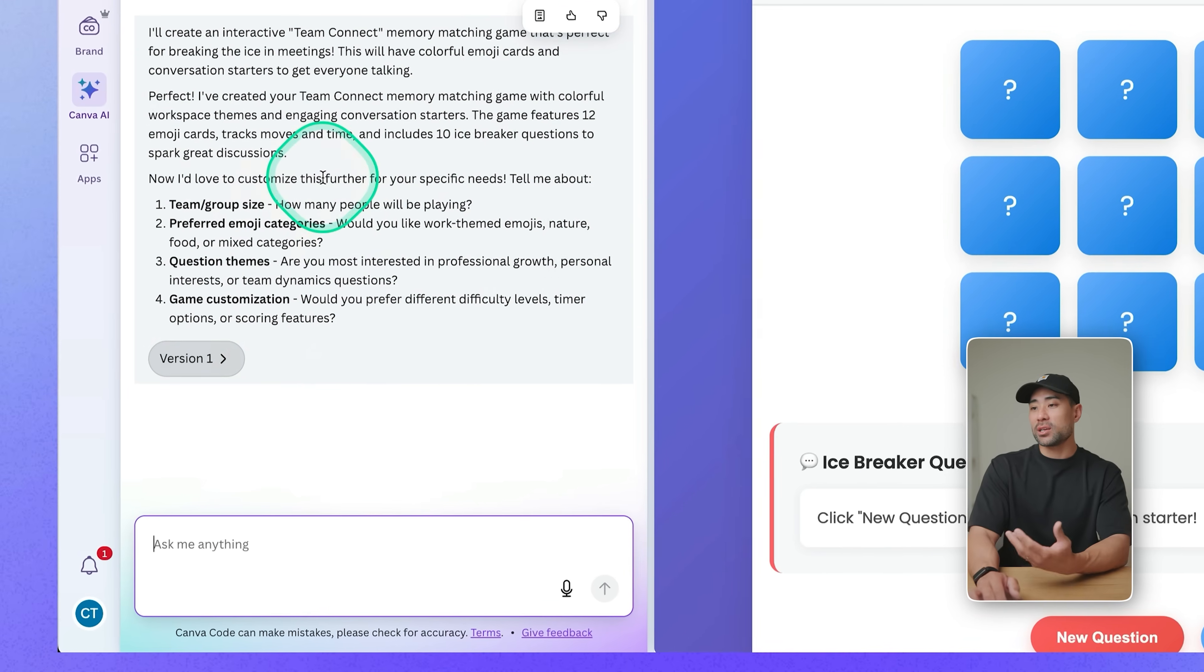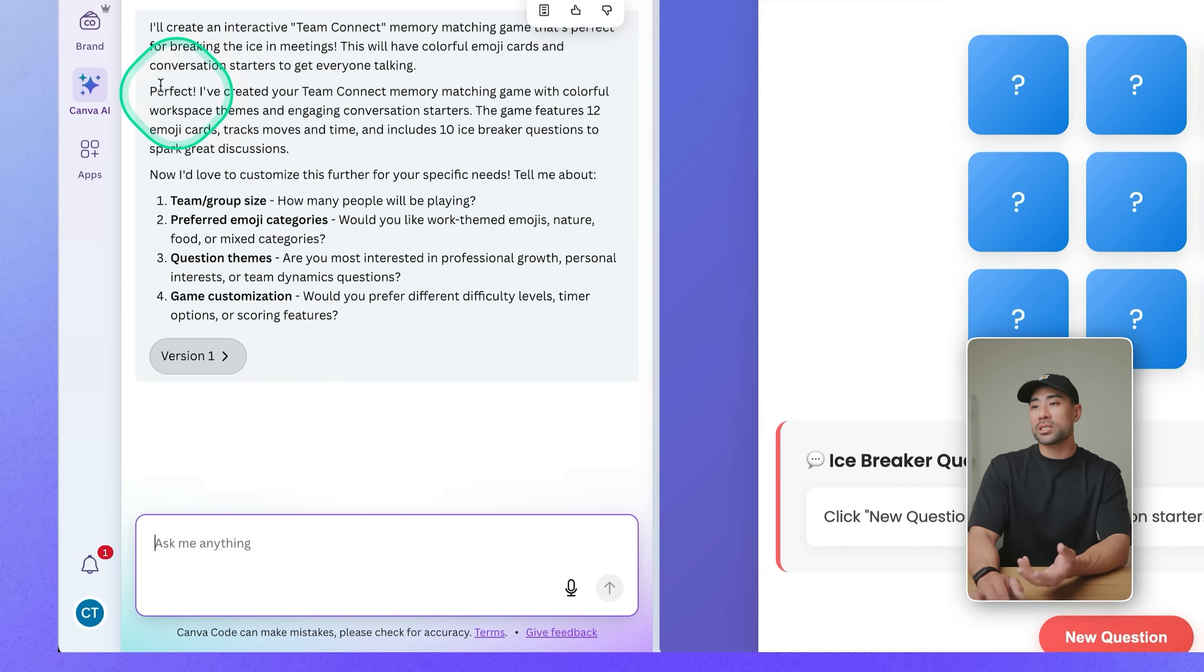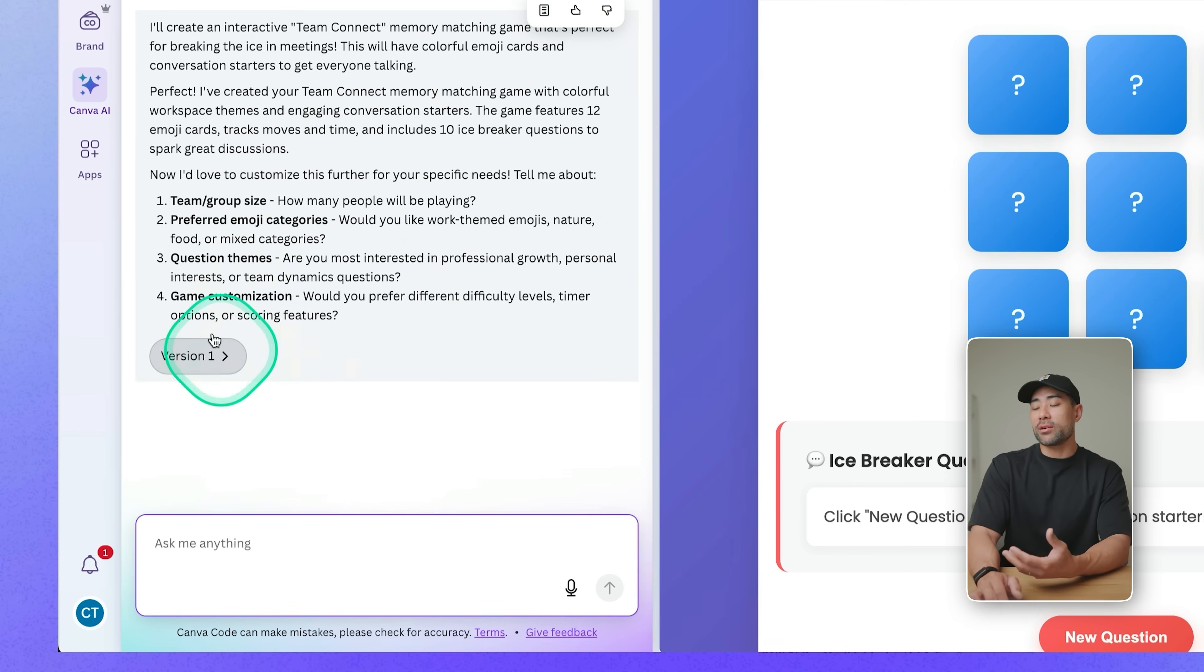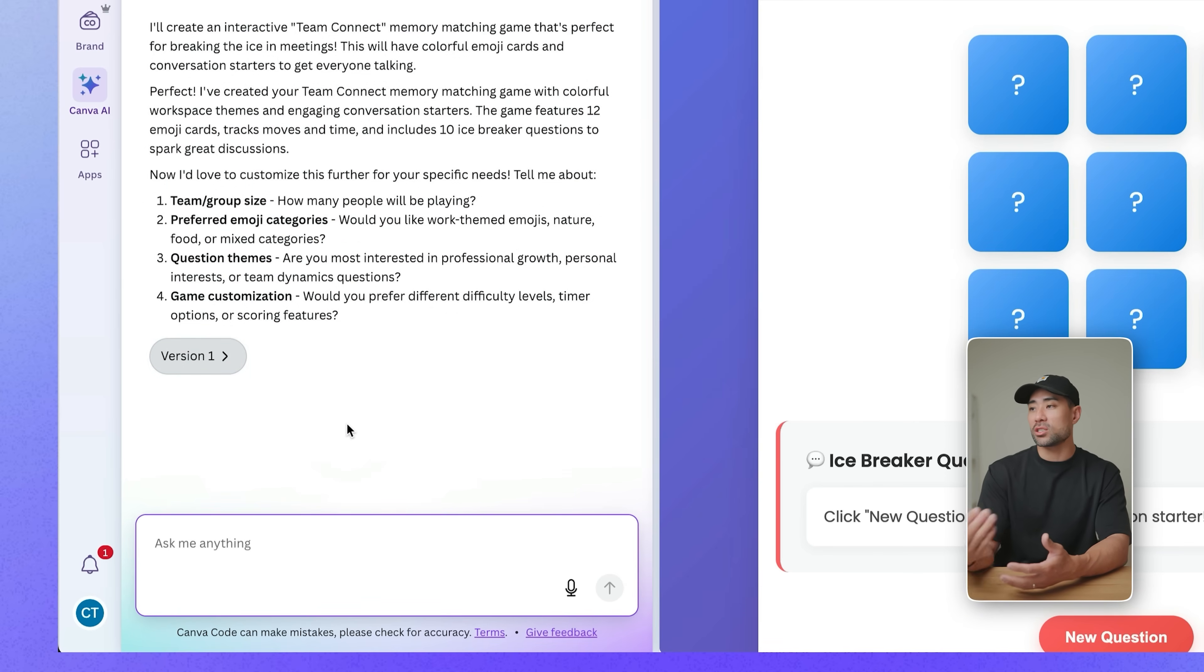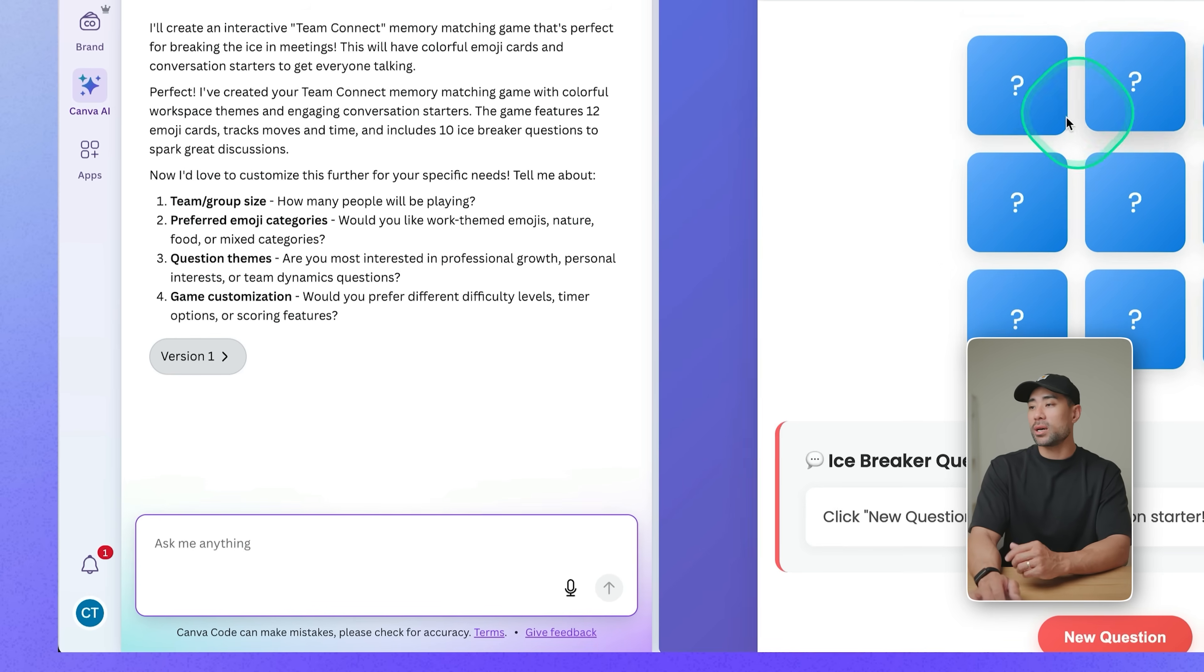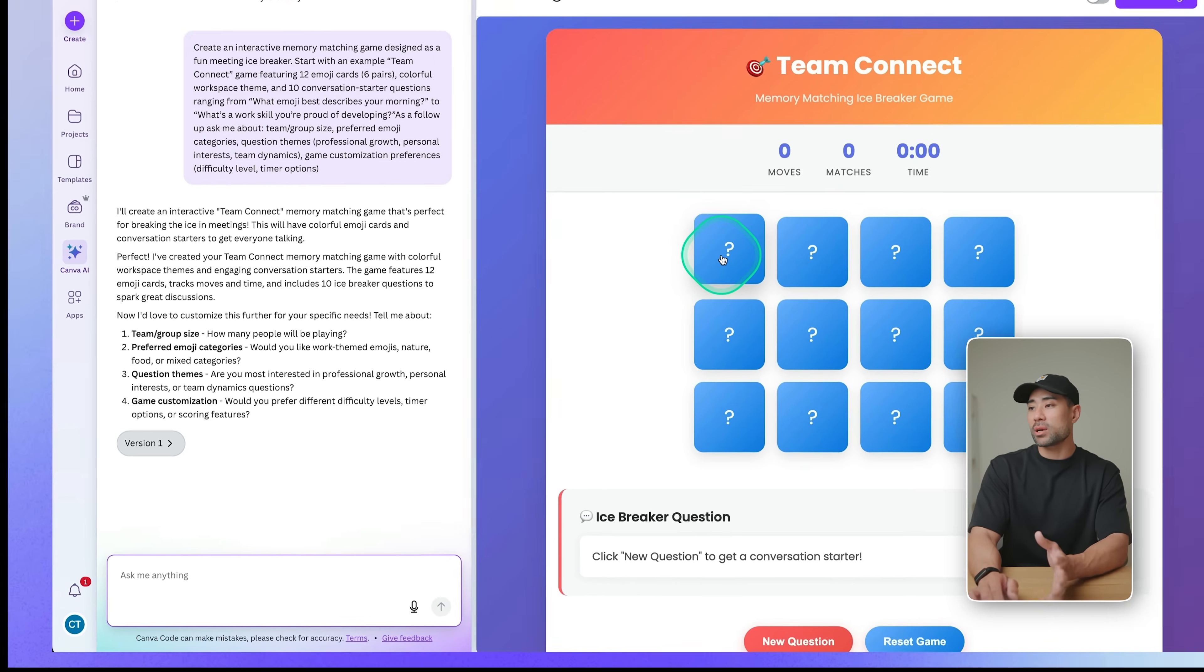And on the left, we've got the chat prompt, and it says that you can customize it. So you can make variations, you can change things up if you want to change your colors, maybe create a logo for it, be more specific about what kind of memory game you're after.